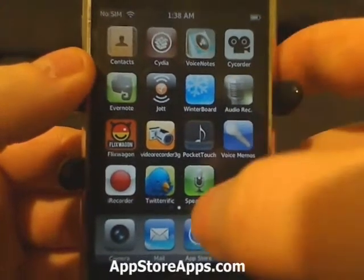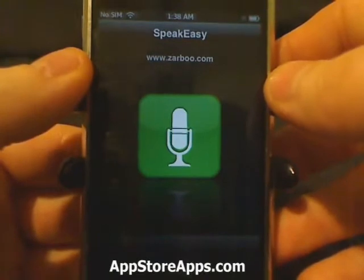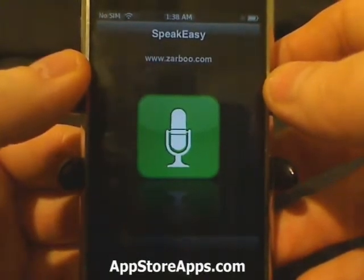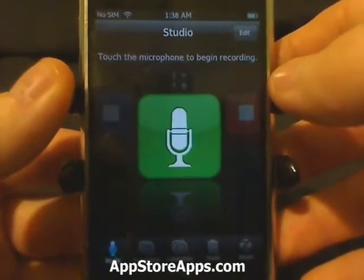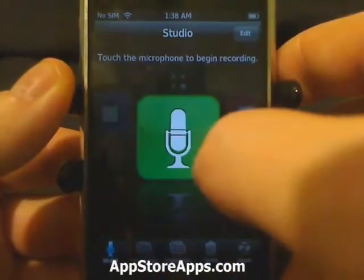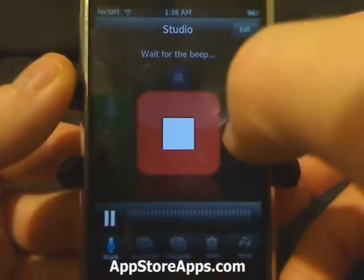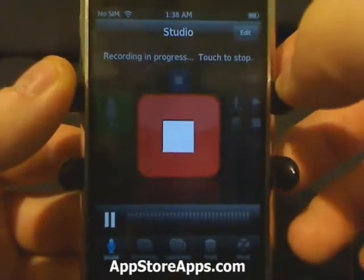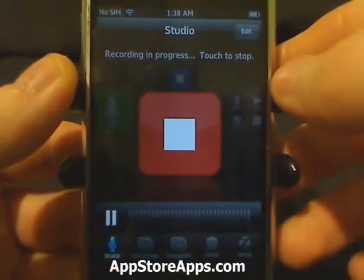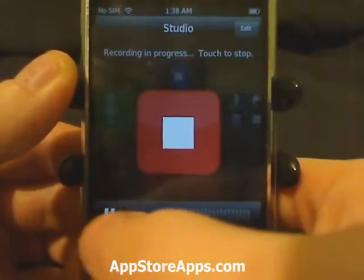This is the Speakeasy Voice Recorder application, available in the App Store for $1.99. As you can tell, we have a menu that navigates that way. Pushing that will begin recording — we're recording right now.